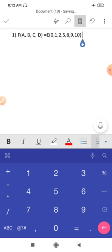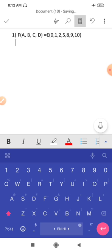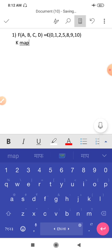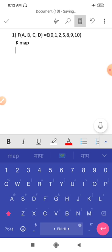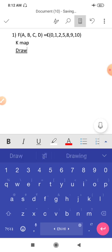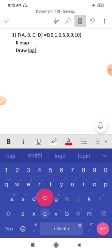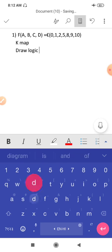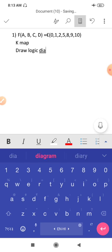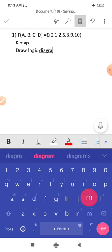So what will you do in this one? In this expression, you will reduce with K-map. Then what will you do? Then draw the logic diagram. Draw logic diagram.